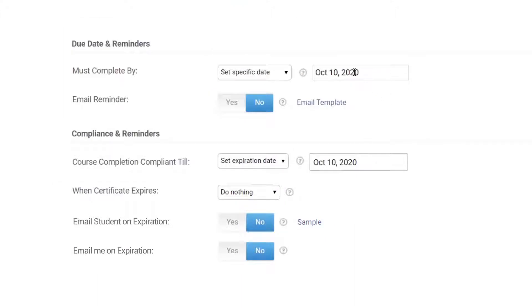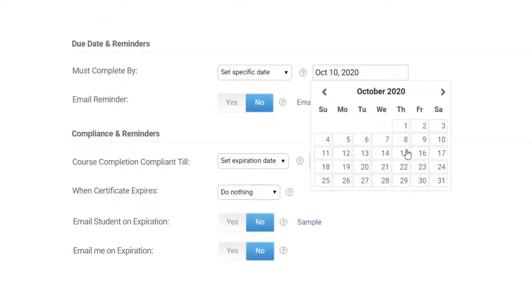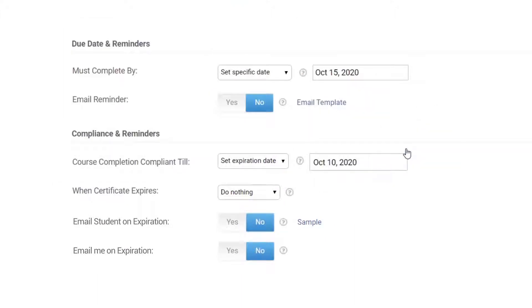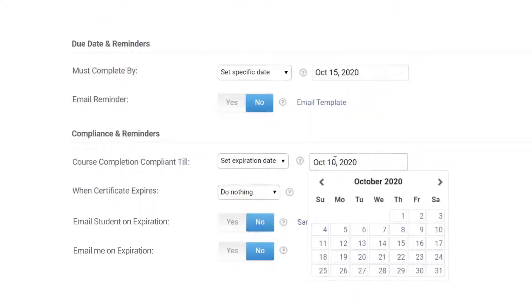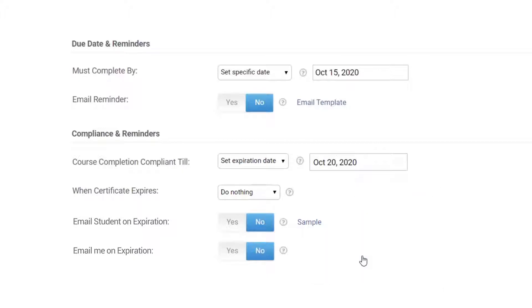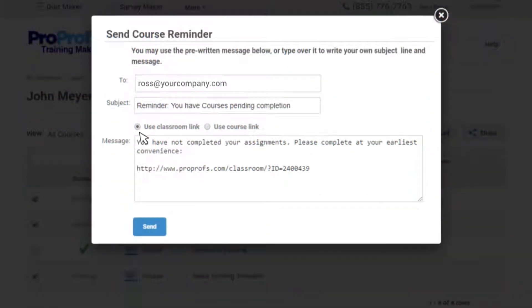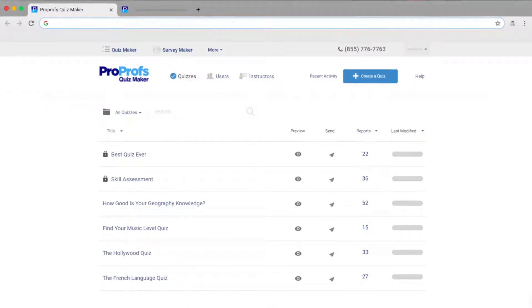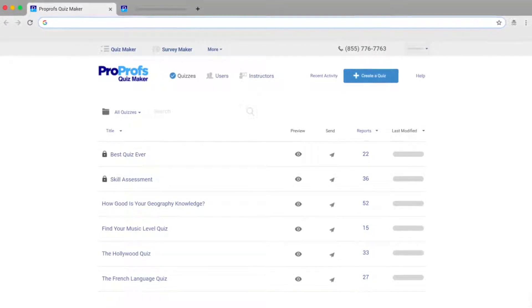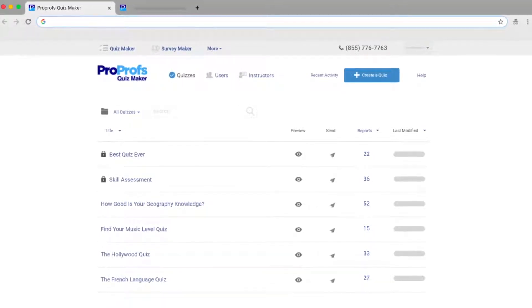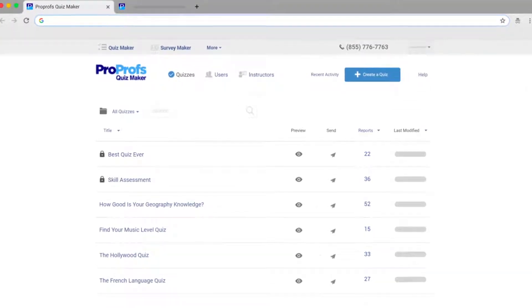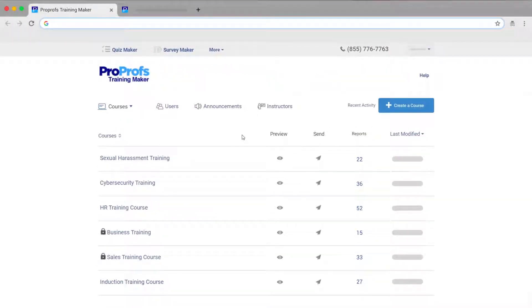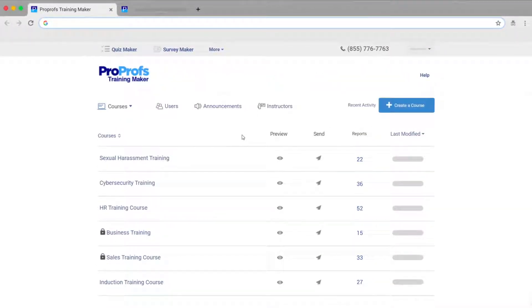Let me quickly show you how you can set due dates for course or quiz completion and certification expiry and automate reminders to your learners. The steps are the same if you are looking to do this for quizzes, but we will use the training courses as an example.